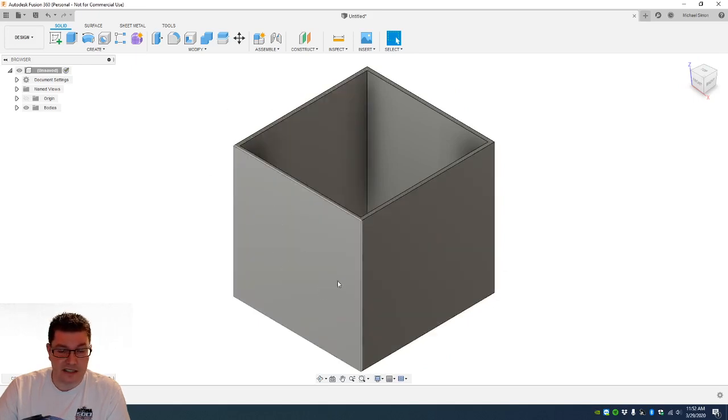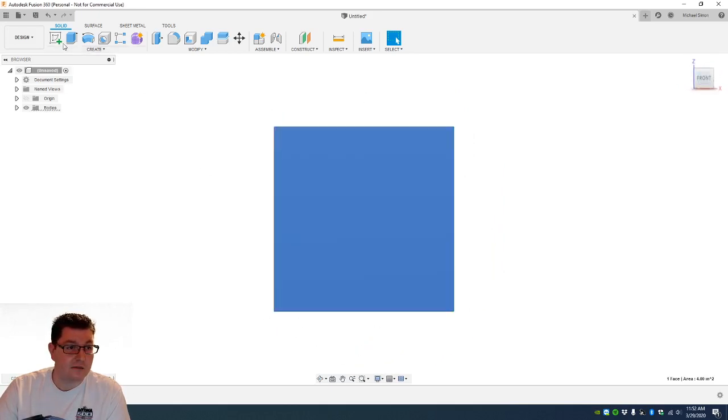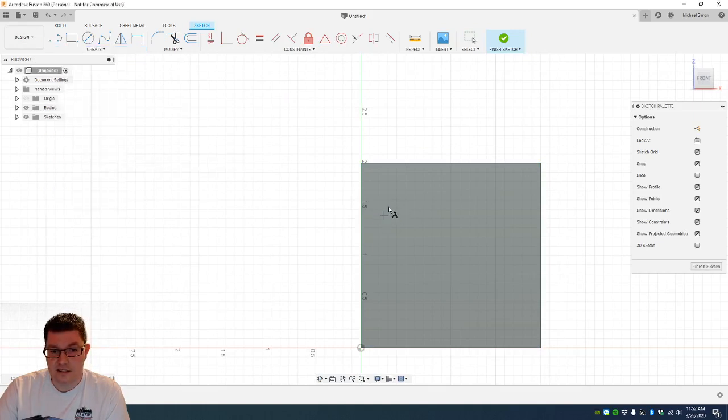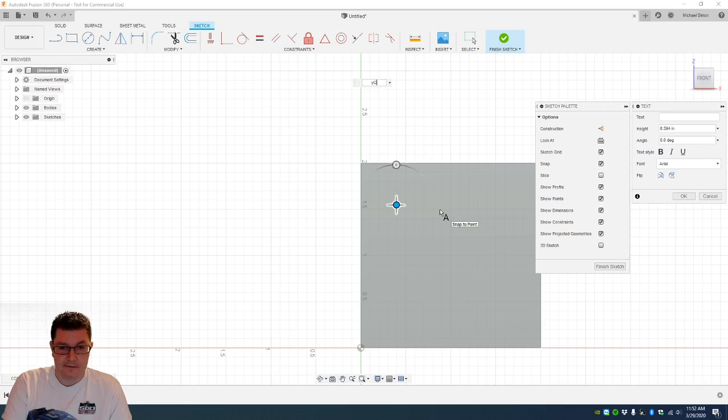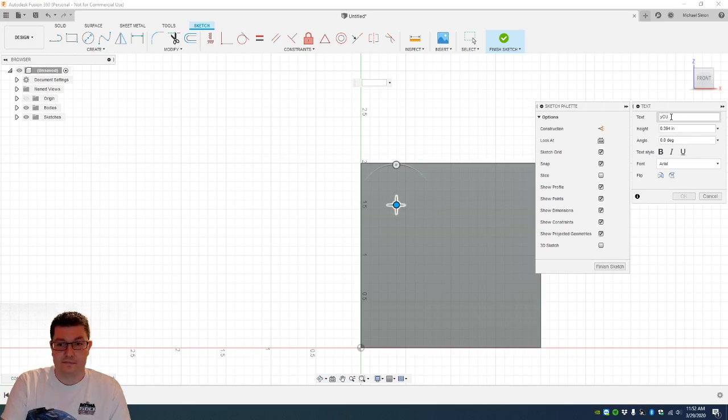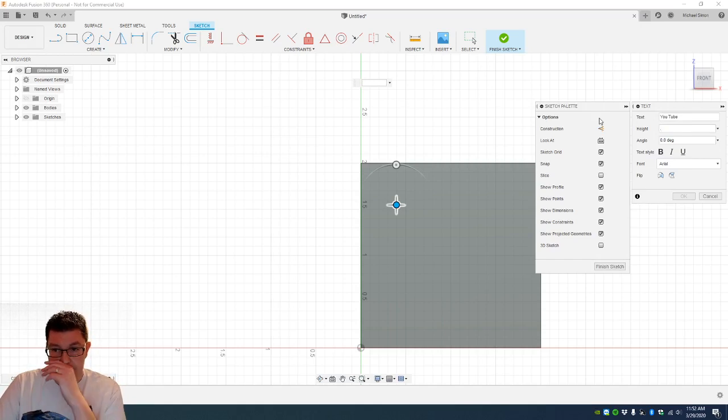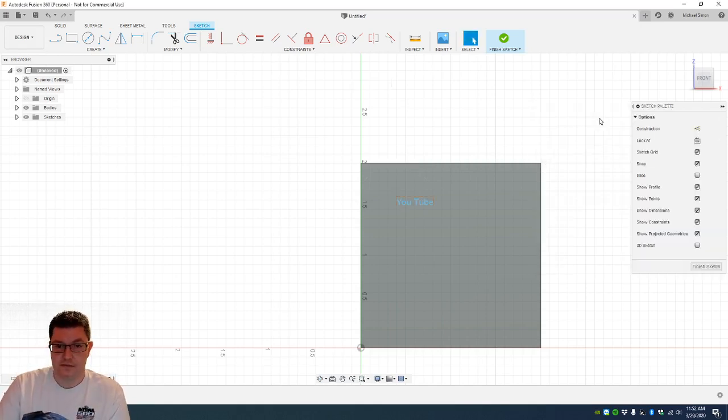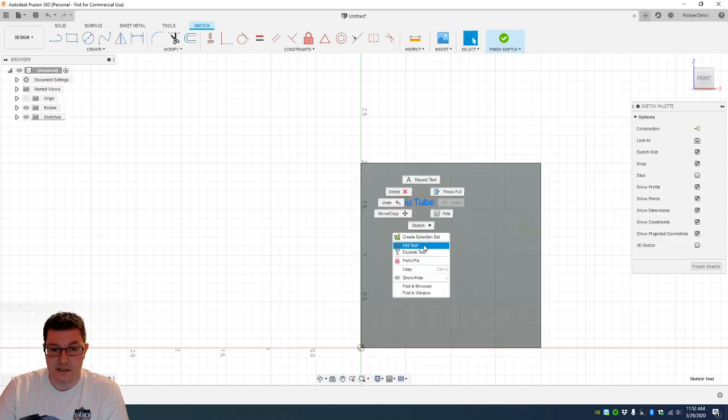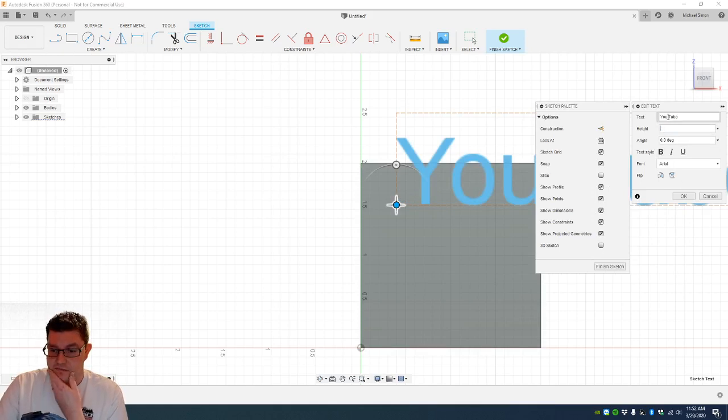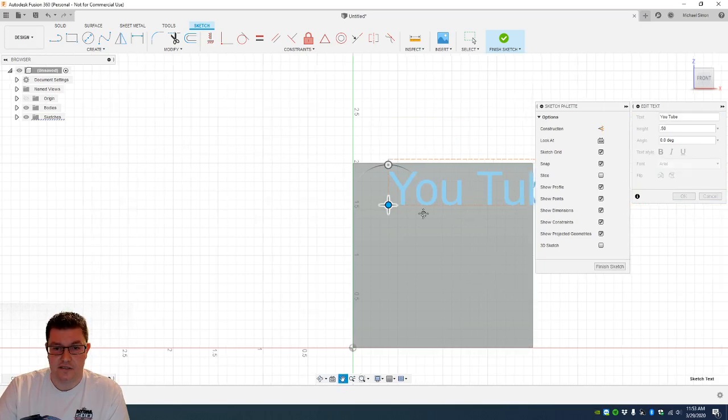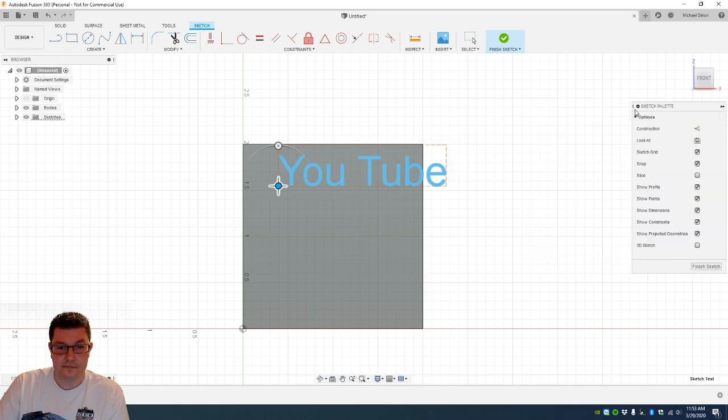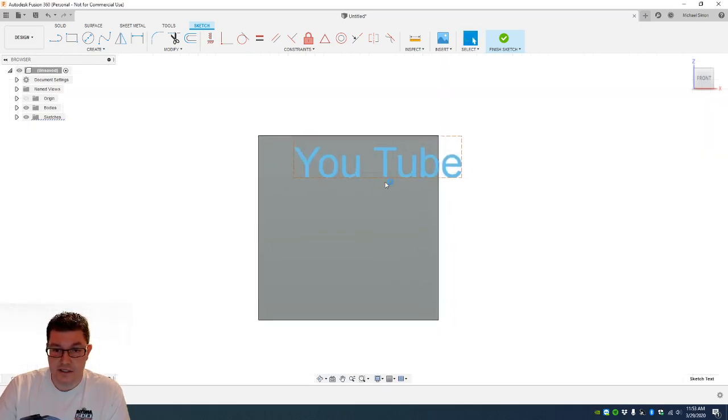Say for instance you wanted to put letters on the front of this, or a name. You can highlight. We will hit sketch tool. Create text. We will call this YouTube. So we have YouTube here. I actually wanted to change, edit the text. We will do height. We'll do what, 1 inch? No, that's too big. Let's do a half inch.